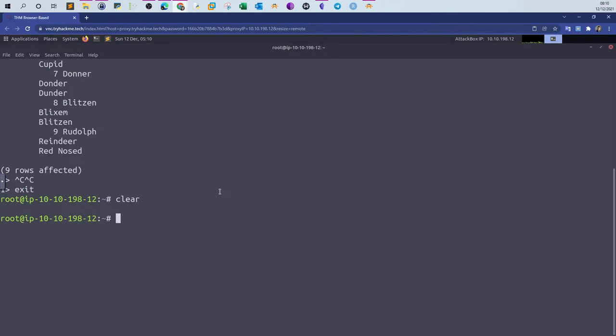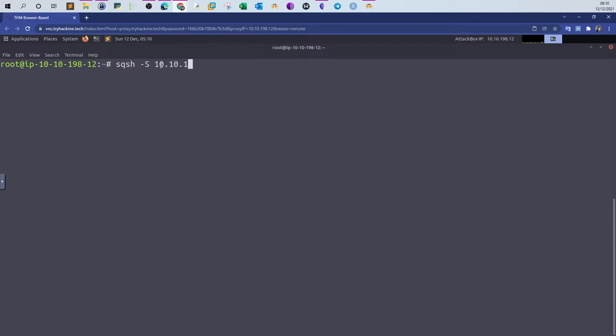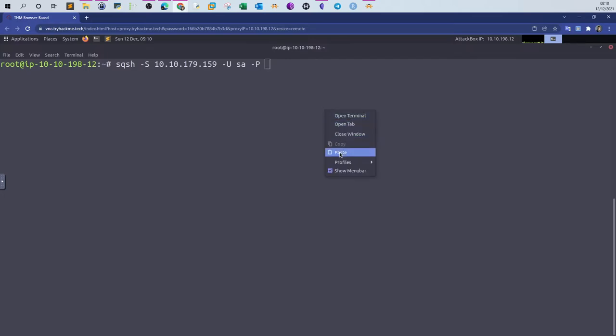Let's connect now to the Microsoft SQL server database. The syntax is sqsh, that's the name of the database shell we're using. Next we define dash S uppercase to specify the host. In my case, the IP address hosting the database is 10.10.179.159. Then specify username dash U sa dash P, the password. Let me copy the password. The password is given, and we connect.